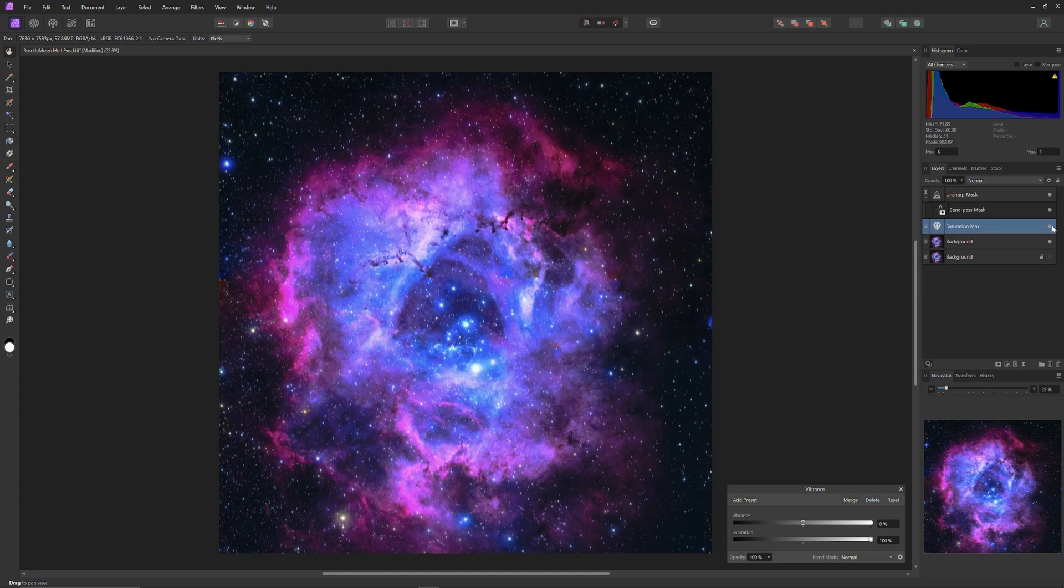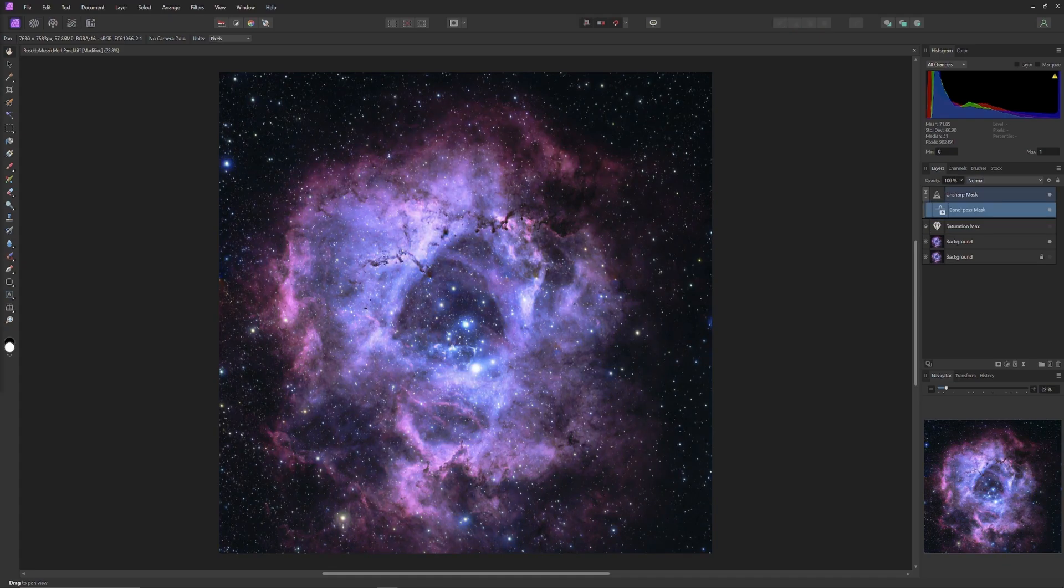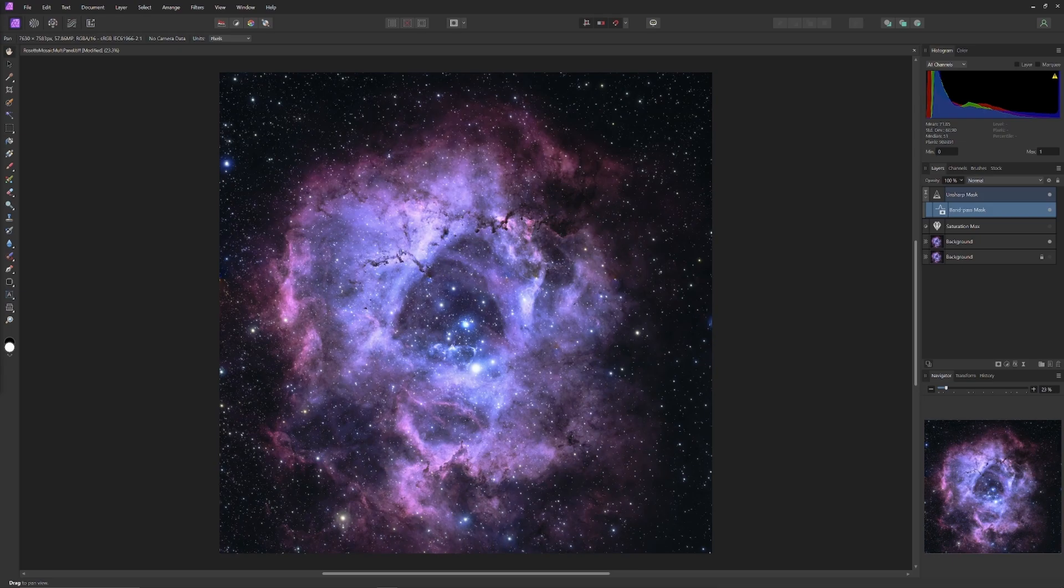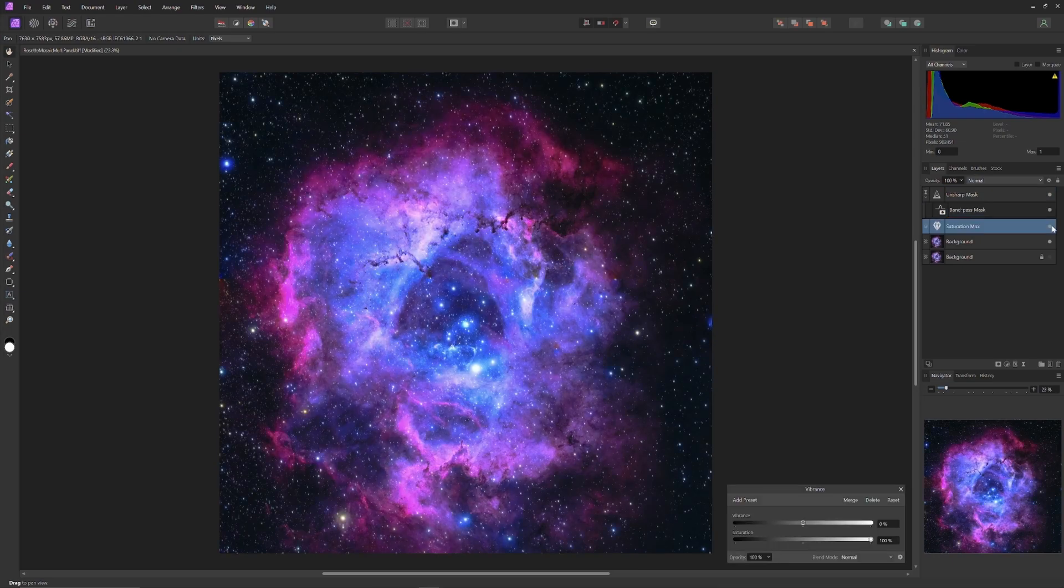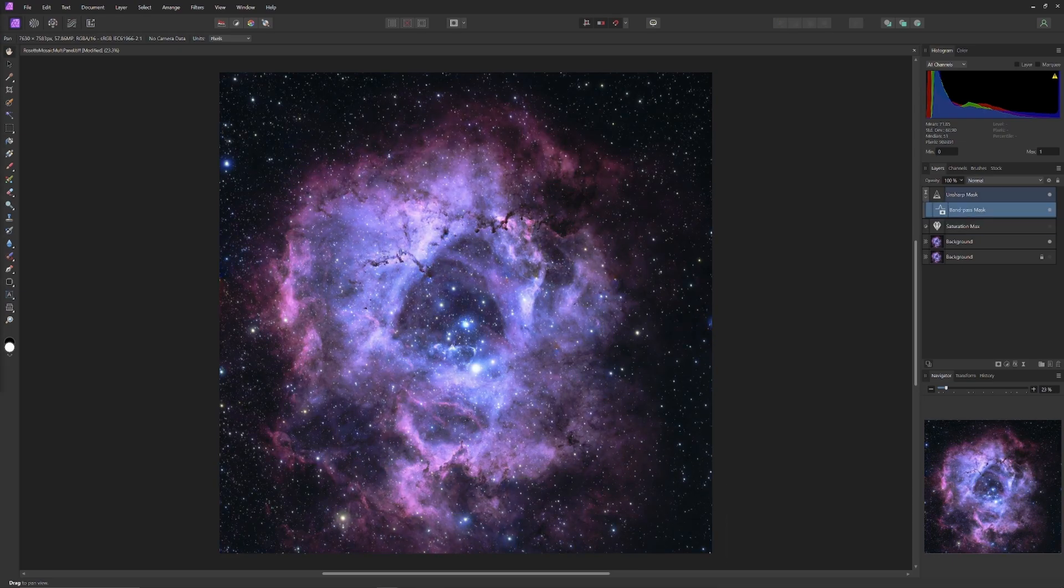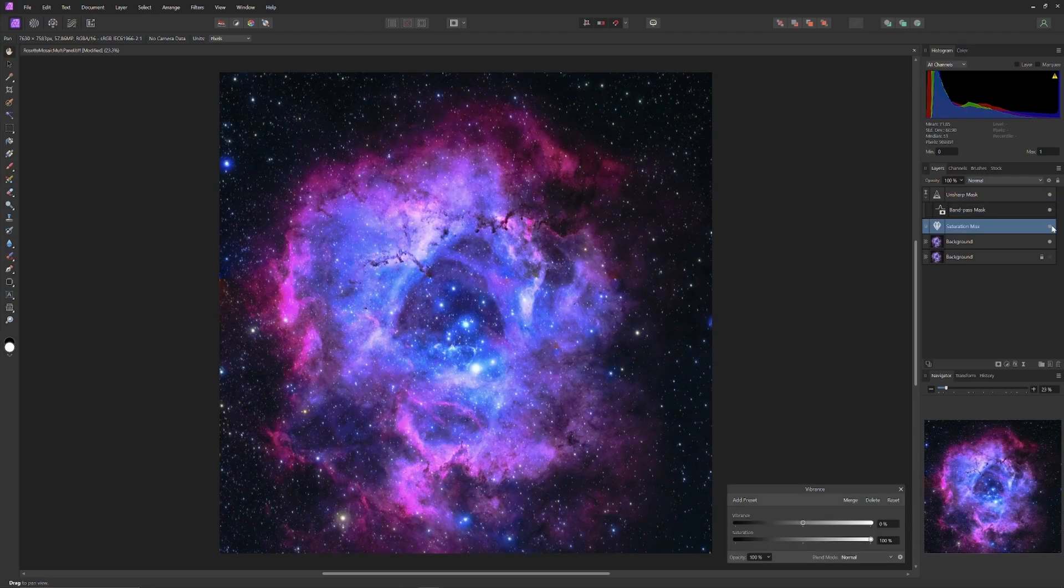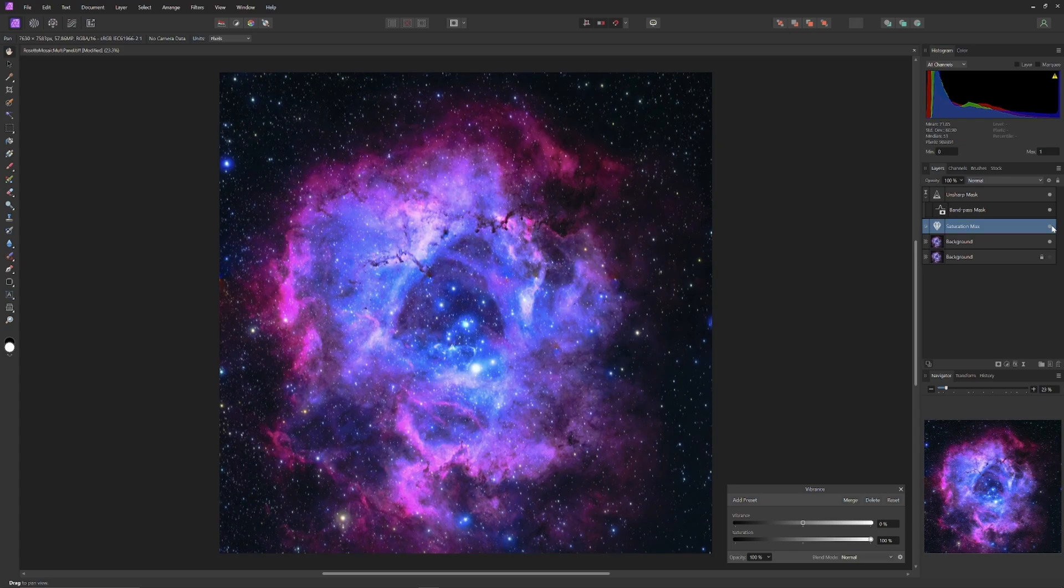Because amping up the saturation like this has caused us to lose a lot of the subtle light and dark information. Watch as over the next few seconds, I switch back and forth between normal saturation and saturation clipped. Notice how the subtler shades of light and shadow vanish within the complex tangle of the weaving gases of the Rosette Nebula whenever we crank the saturation back up.